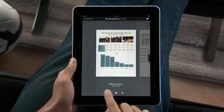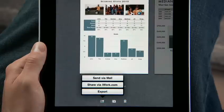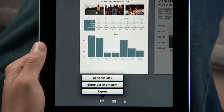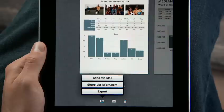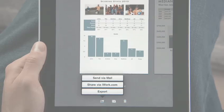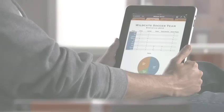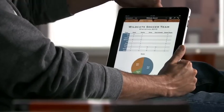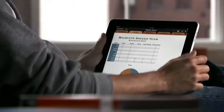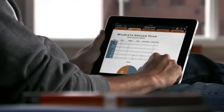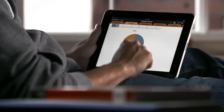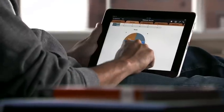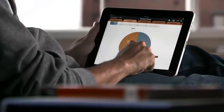When you're ready, you can send your work via email, upload it to iWork.com so anyone on a Mac or PC can view it, or easily export it as a Numbers or PDF file so you can use it on your computer. You can buy Numbers from the App Store. With Numbers on iPad, you've got the power to manage your data and create stunning reports right in your hands.